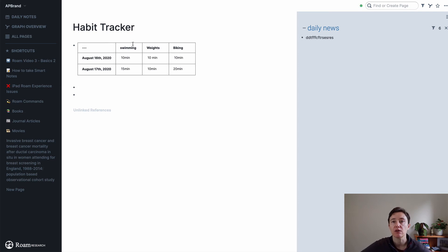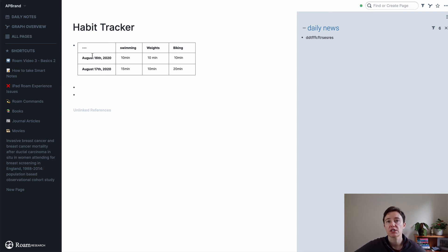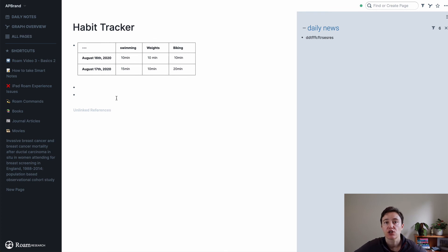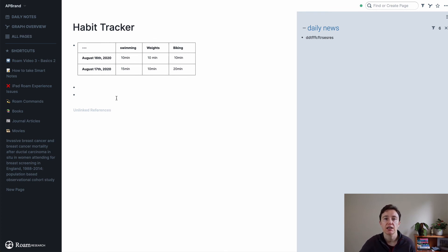It will pull out everything that's associated with it, what date I've done it, so the page that it originated from, and how many times I've done it. So this way you can do the habit tracker in Rome.